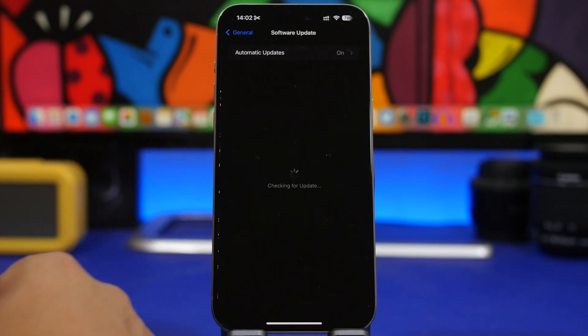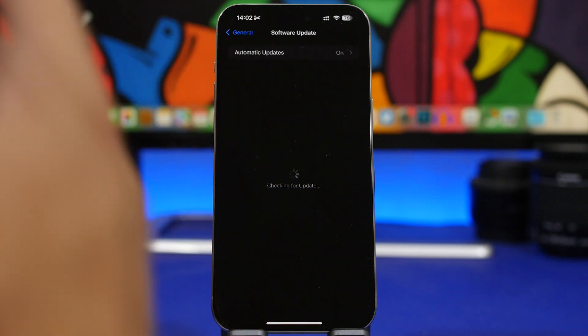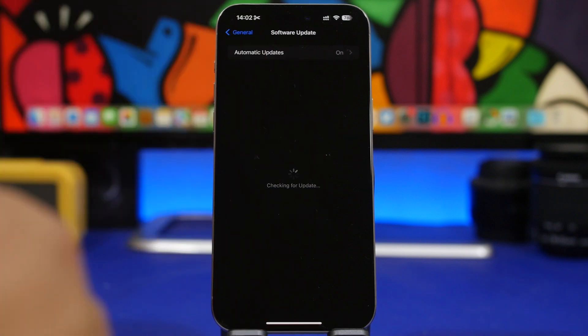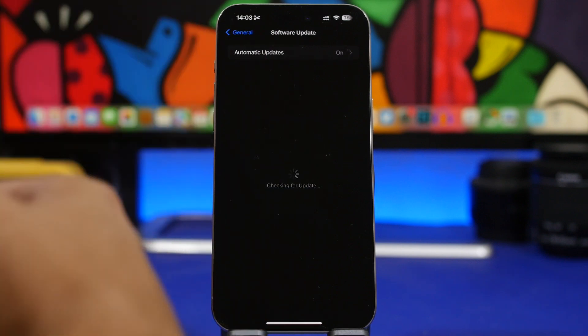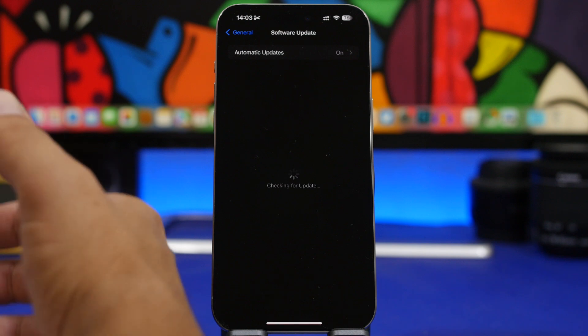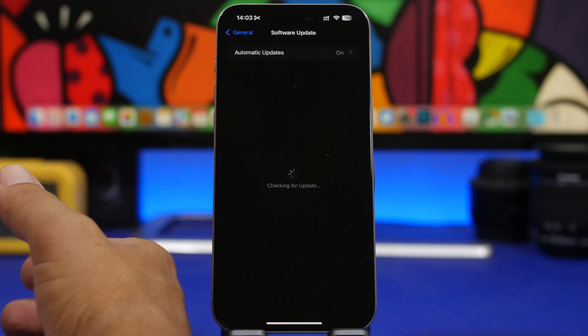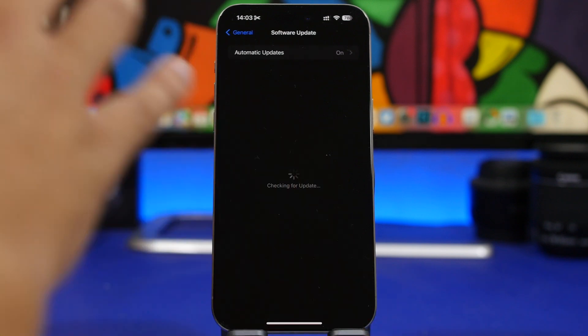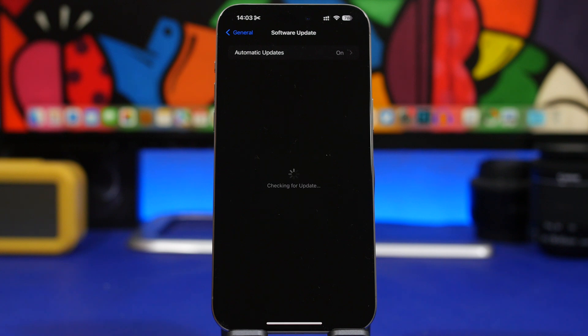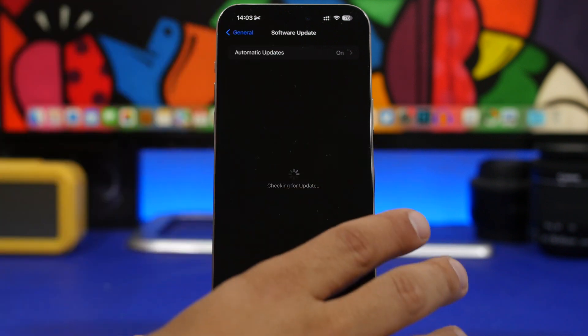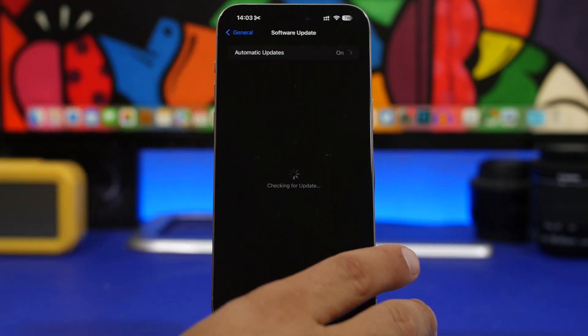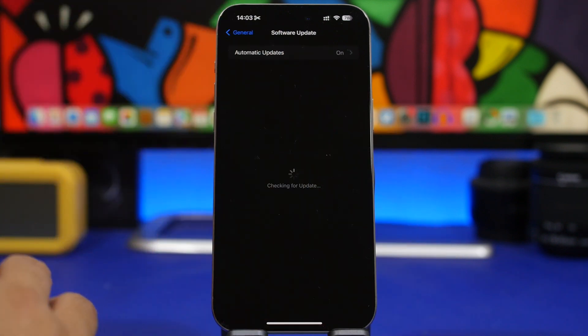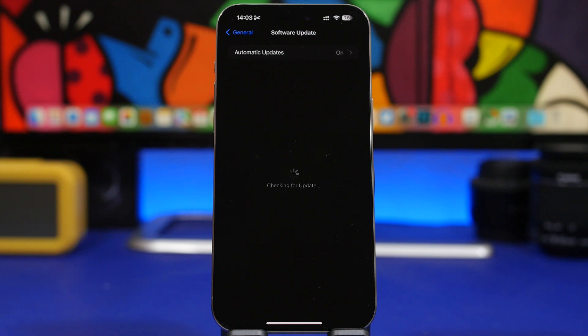So when you go to the software update here, we will have of course the beta updates. In my opinion, Apple might just continue with iOS 18 beta for the rest of the devices and move the 18.1 to the iPhone 15 Pros of course for devs to test it. It is really interesting to see how this will happen.